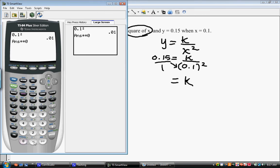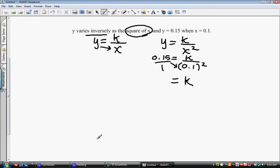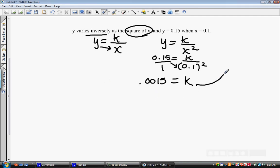There was an error — two multiplication symbols were entered. Let's try that again: 0.01 times 0.15. Hit enter, and we get 0.0015. That's what we get for k — 0.0015. That's just the constant. To find the actual equation, we take our constant and plug it into our original equation. So we have y equals k, which is 0.0015, over x squared.